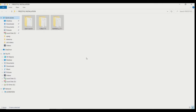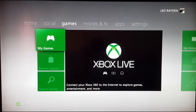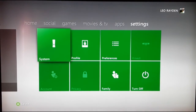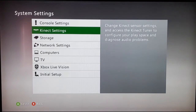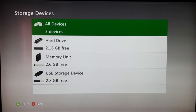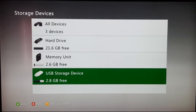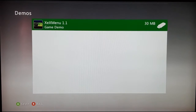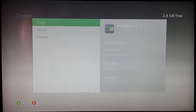On your Xbox 360, plug in your USB storage device. Go to Settings, then System, then Storage, then your USB storage device. Go to Demos and you will see XEX Menu.